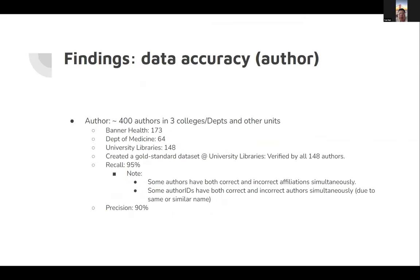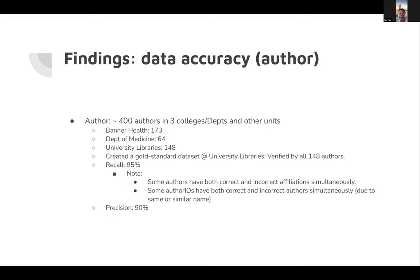Regarding findings, this is about data accuracy for authors. Our data has roughly 400 authors in three college departments and a few authors as test examples from other departments or units. As I mentioned, Banner Health has 173, Department of Medicine has 64, University Libraries have 148.